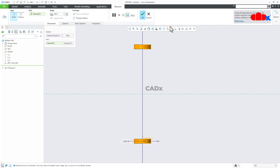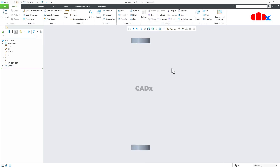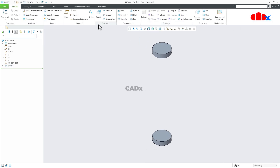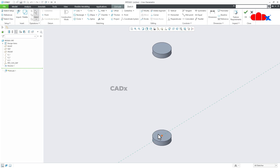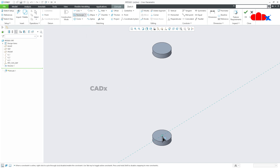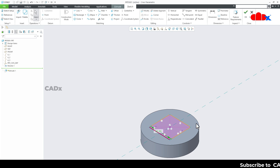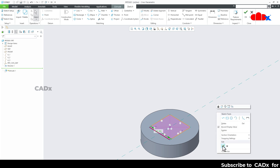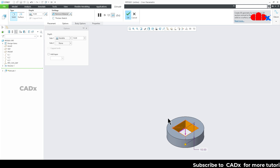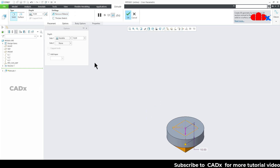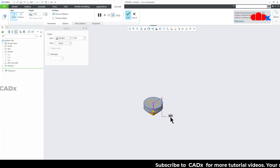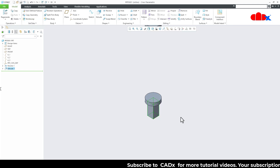Say OK. Now I will go for Extrude. I will select this face and draw a center rectangle. The dimension is 10. Say OK, flip it downwards, uncheck Remove Material, and set the value to 25. Say OK.